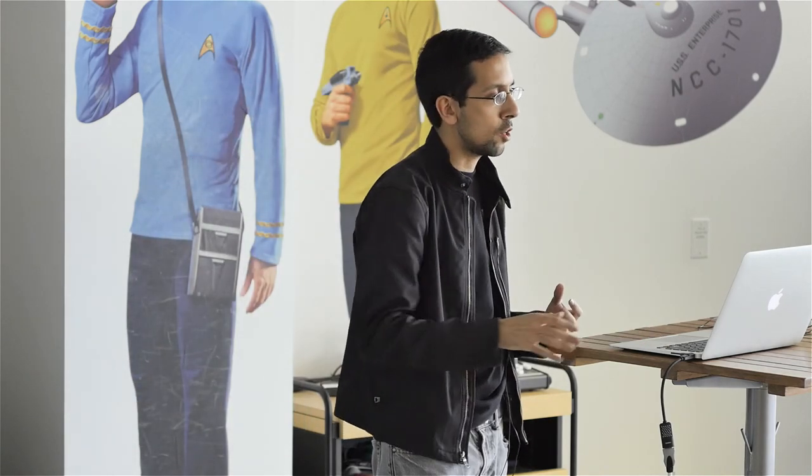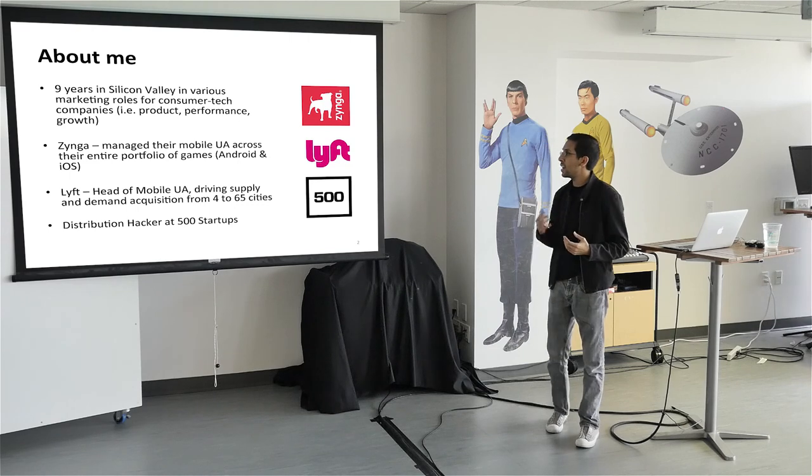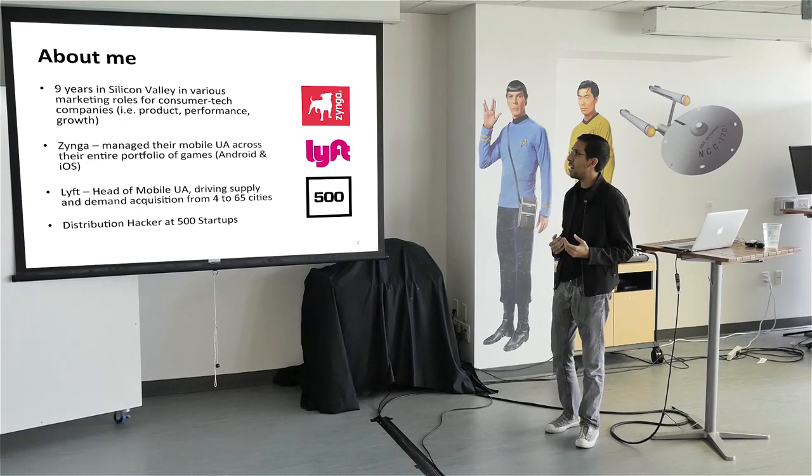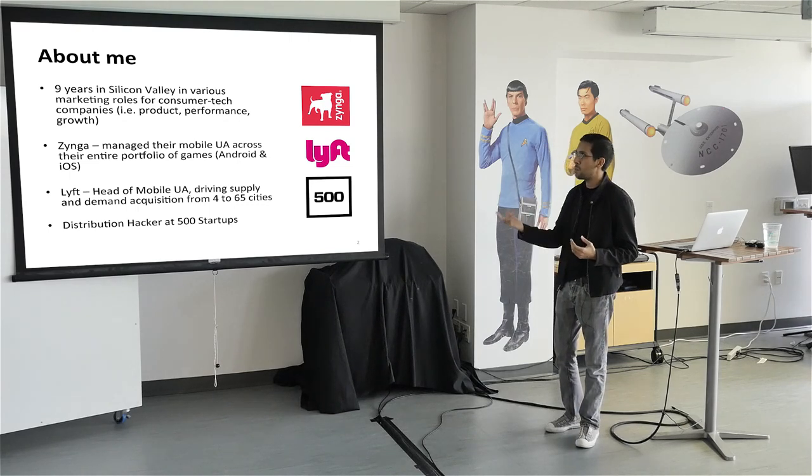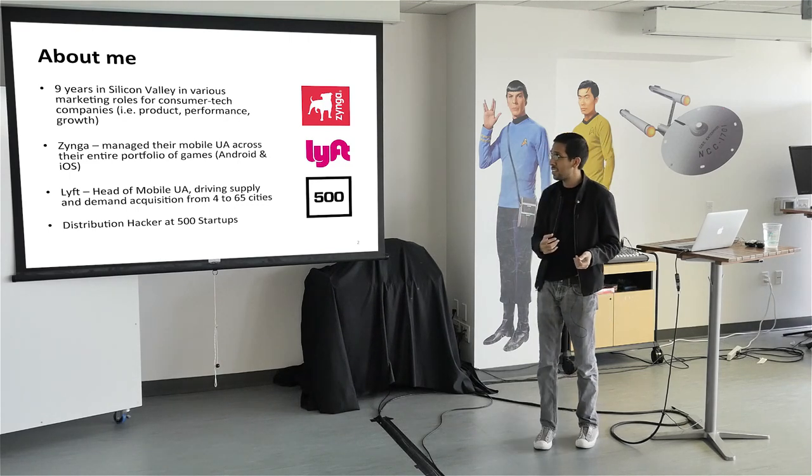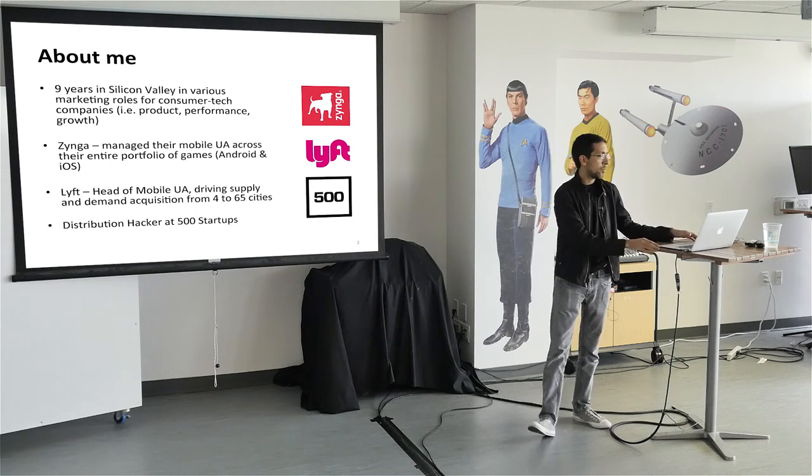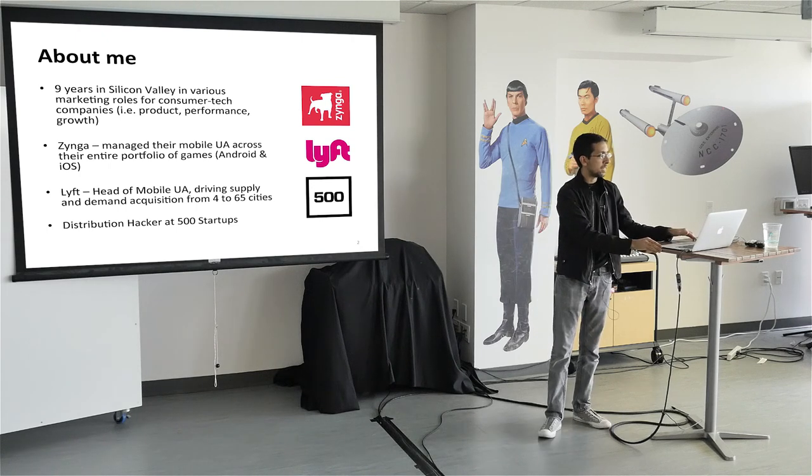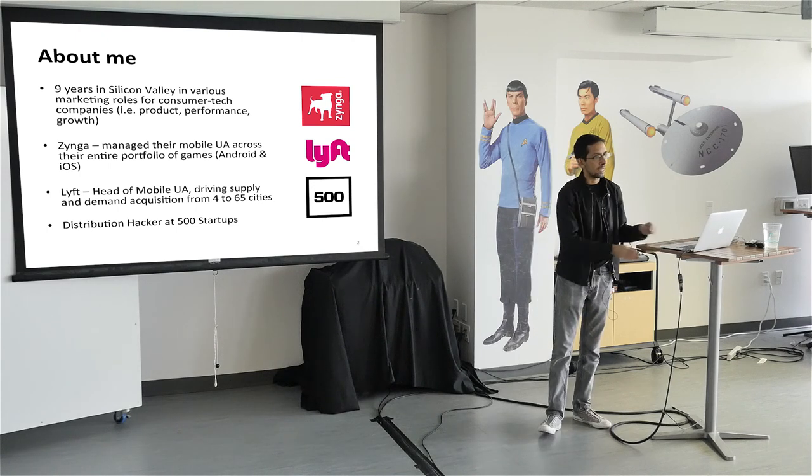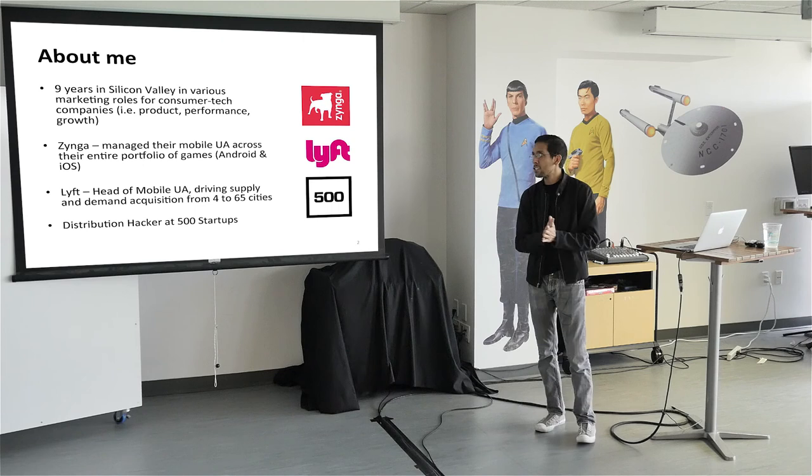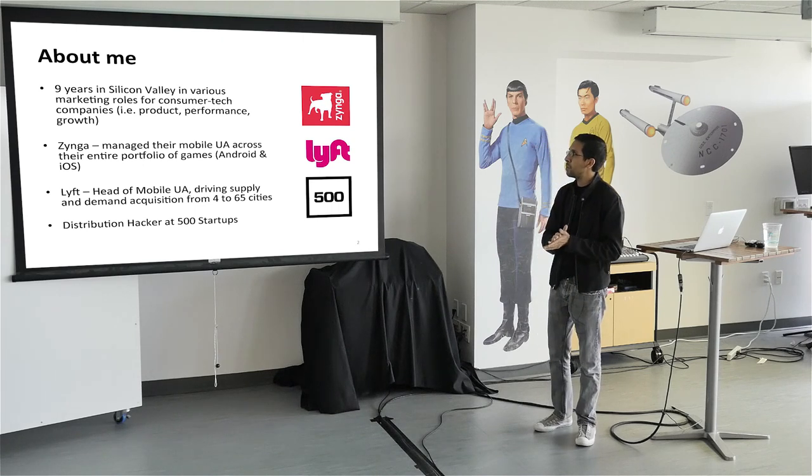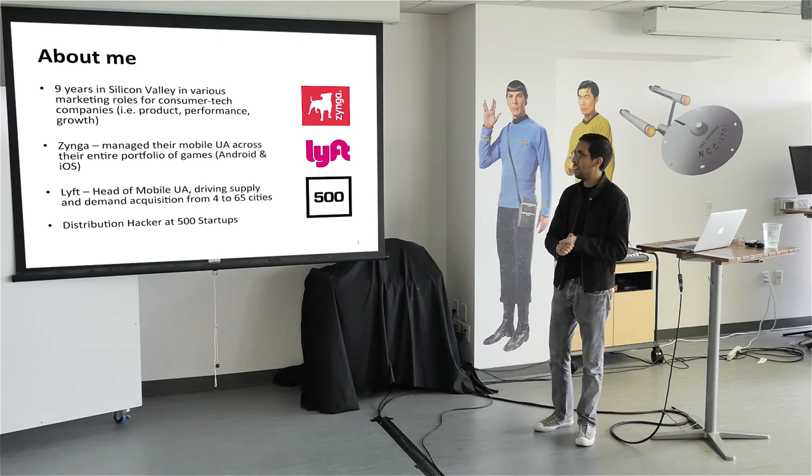I imagine most of you at this point do not have too much data. So we're really going to talk about the initial queries and segmentations you should run to optimize for growth with really small budgets to make the most impact. Quickly about me, I spent nine years in Silicon Valley in various marketing roles for consumer tech companies, everything from product marketing to performance marketing and most recently growth. Last couple of rodeos were split between Zynga and Lyft.